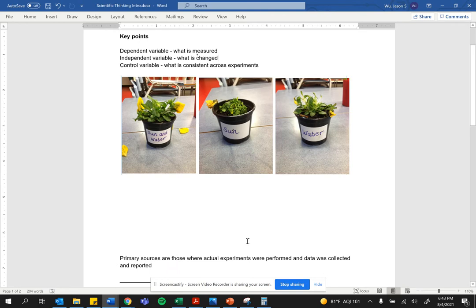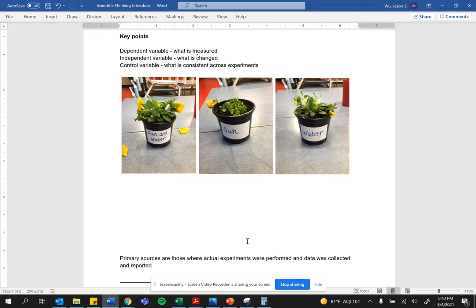Let me give you an example that's a little bit more modern for today. Some people a year ago were questioning whether or not masks work. Well, you could do an easy experiment to determine whether or not masks work.